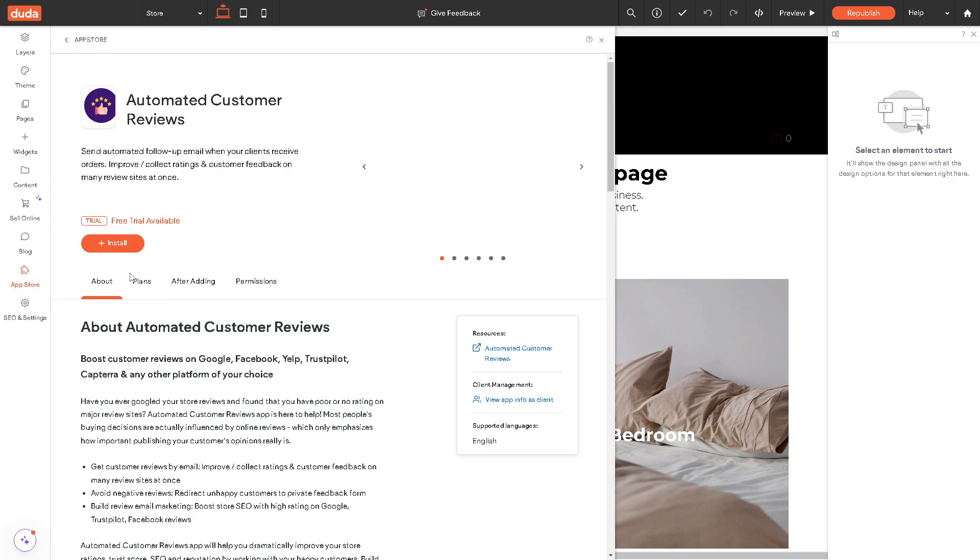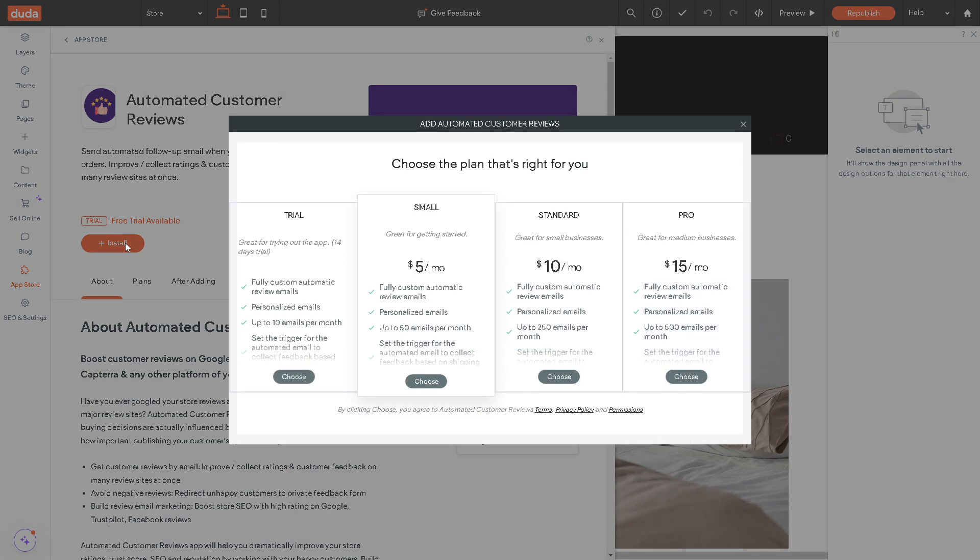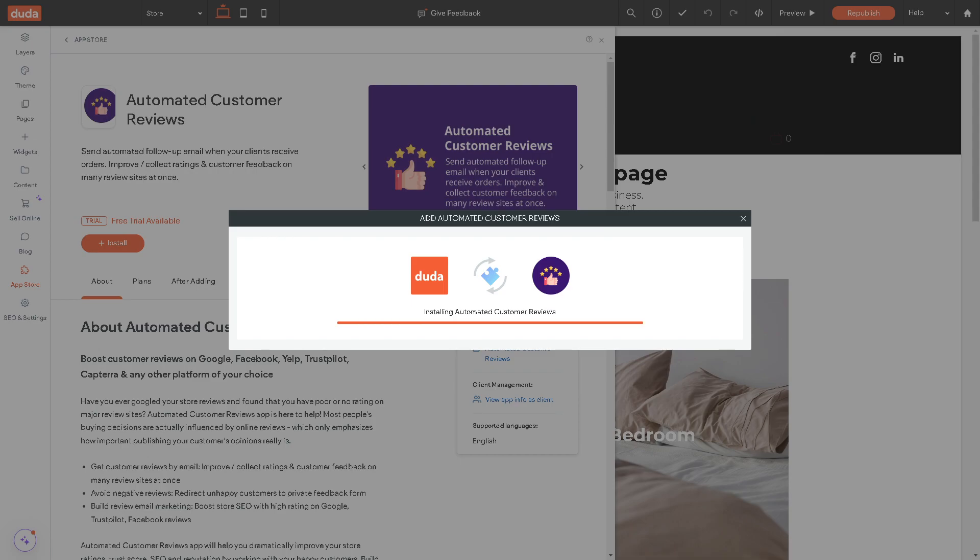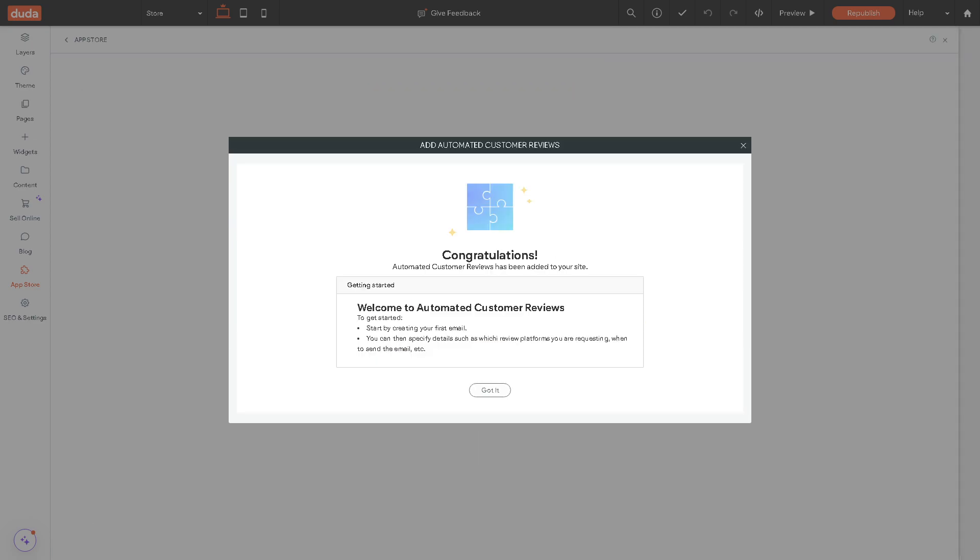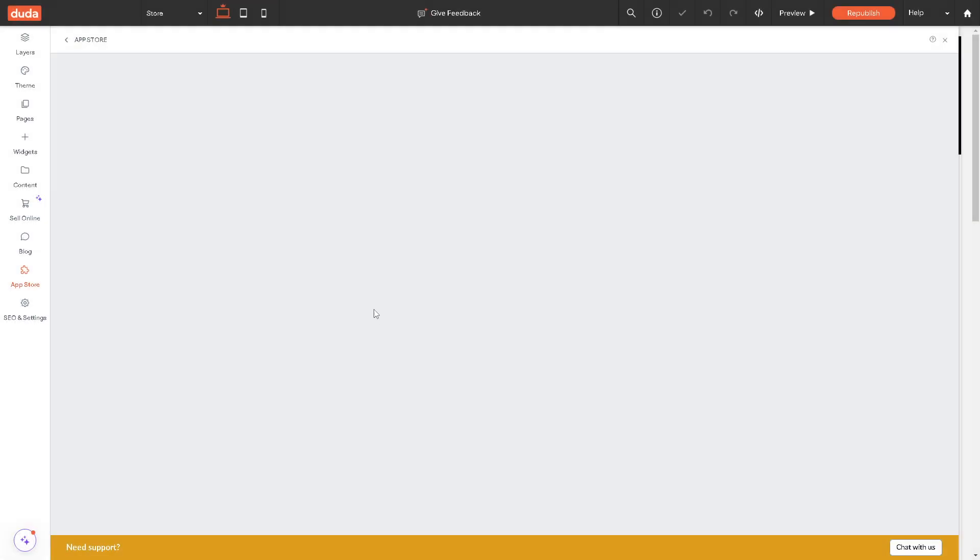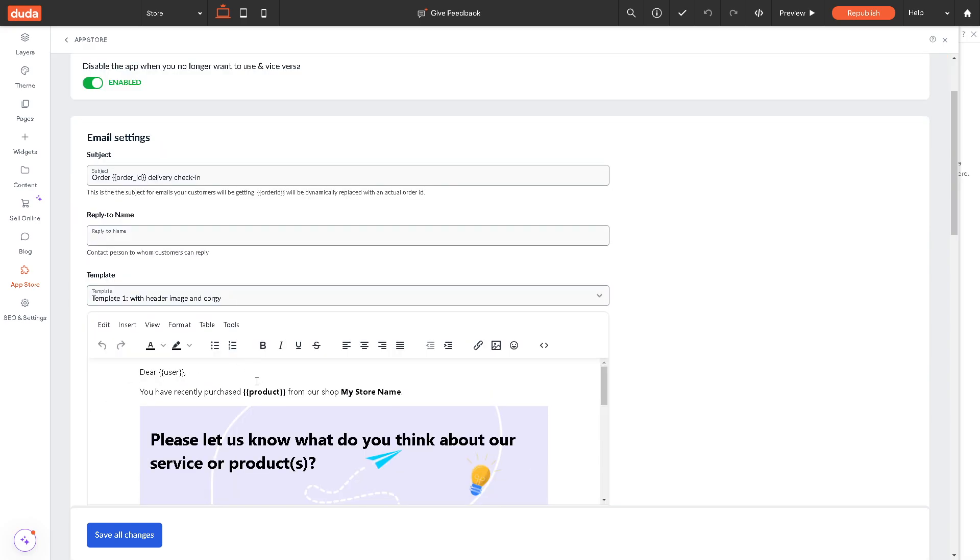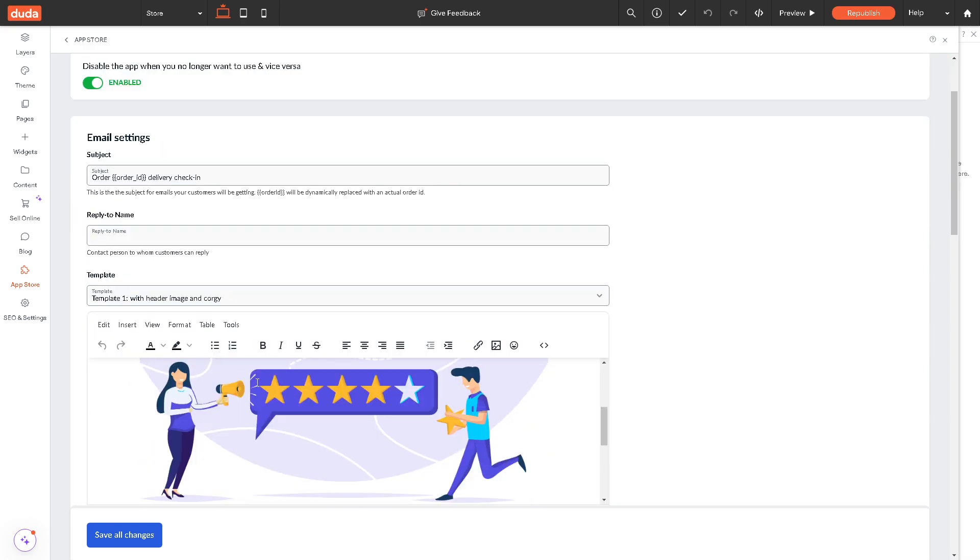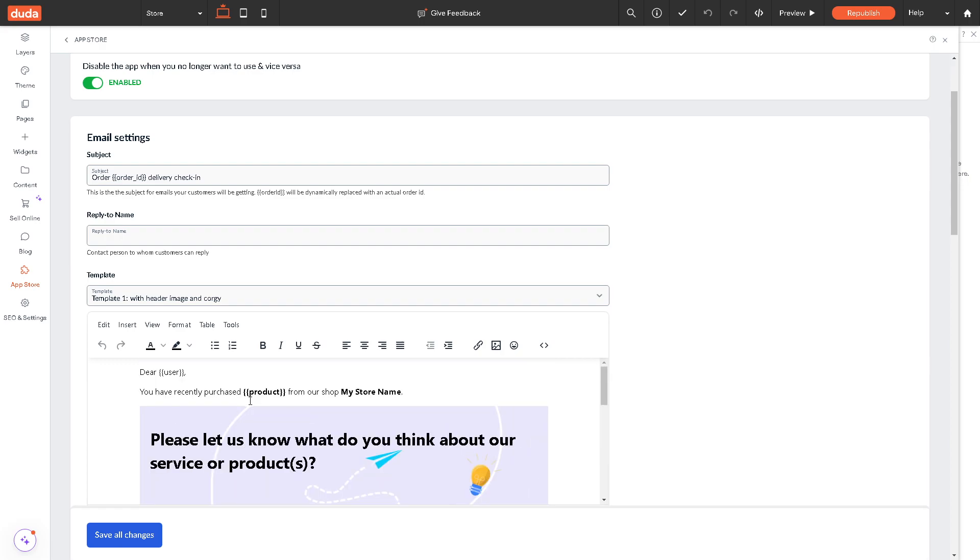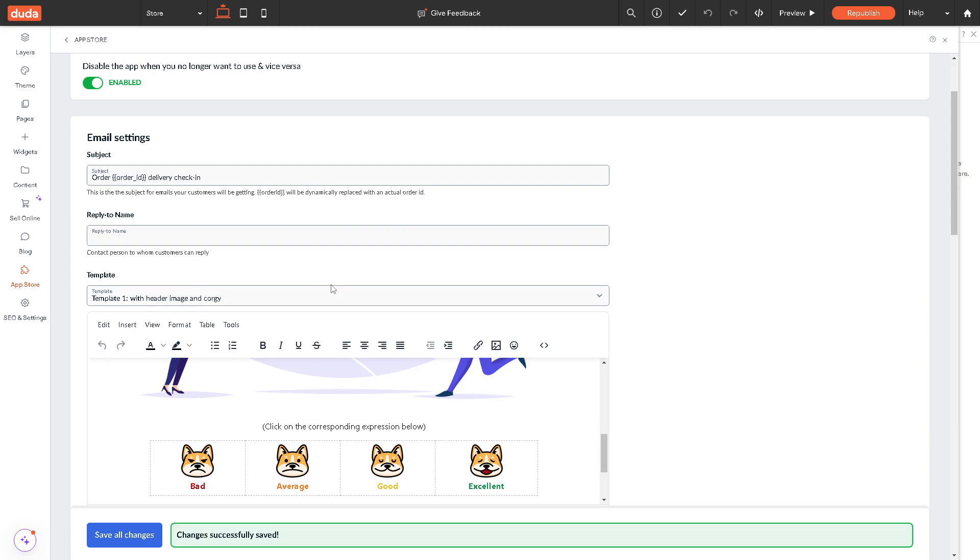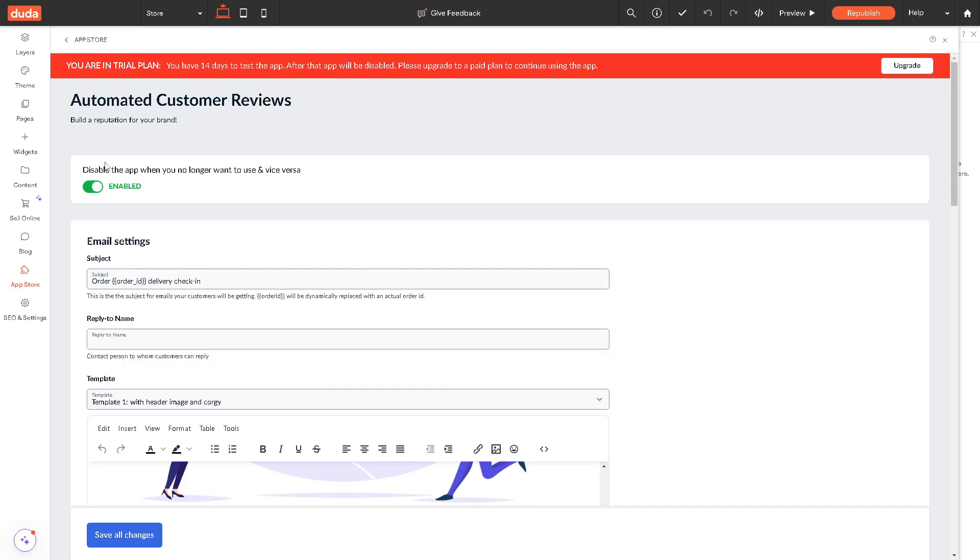You can add another product gallery, but for now let's use the automated customer reviews. Click on install because this is very important when we set up our ecommerce store here in Duda site builder. Once you have it, just enable it and you can customize all the email settings right here so that whenever you support any inquiries from the customer, this is going to be the automatic response. All I have to do is just save all changes.